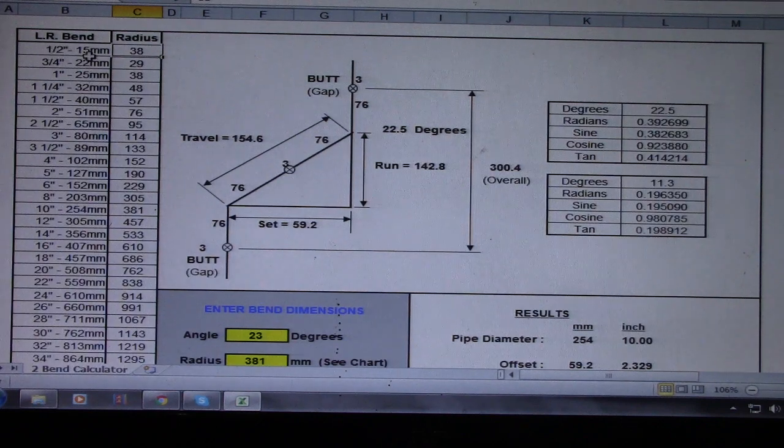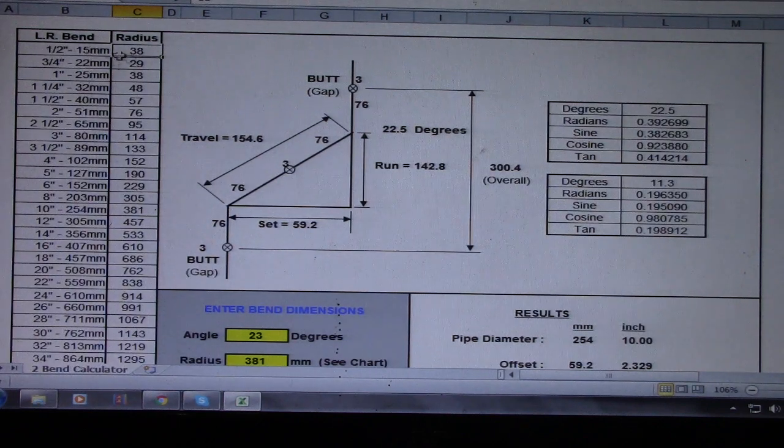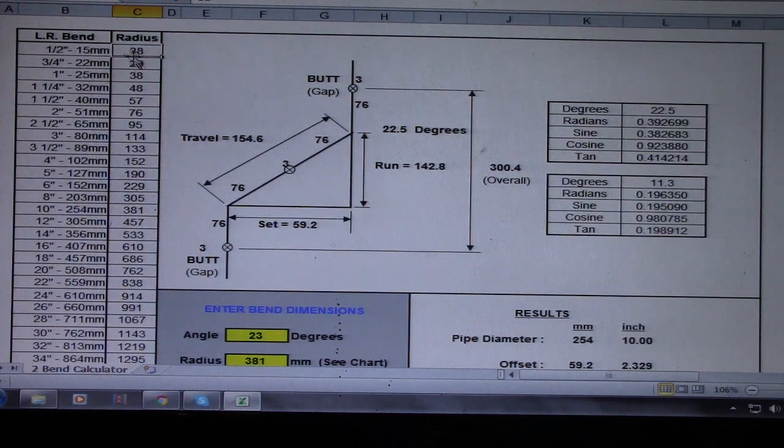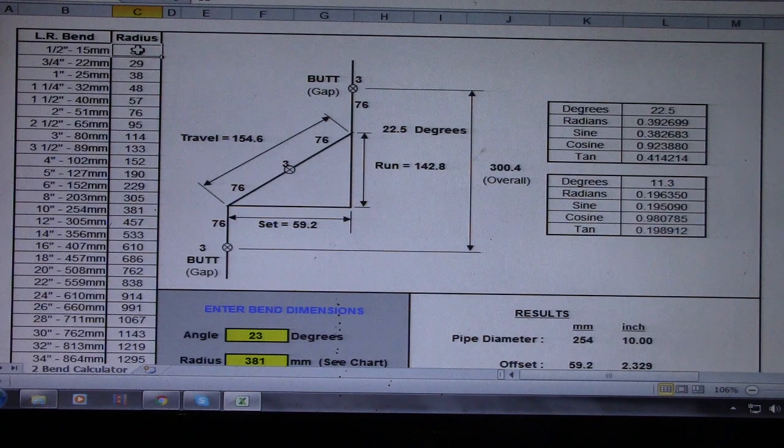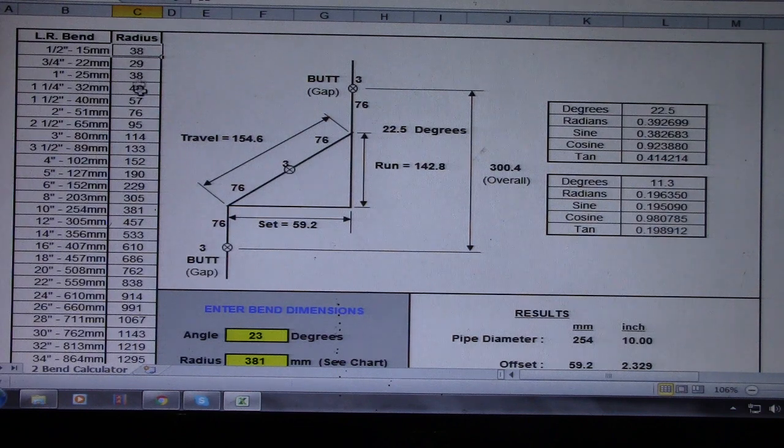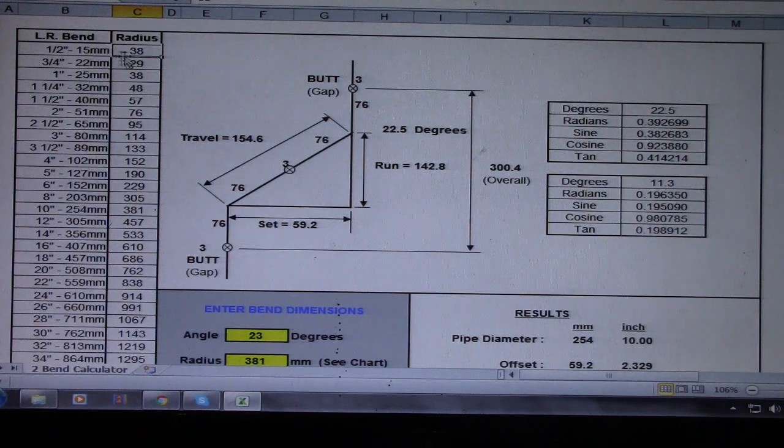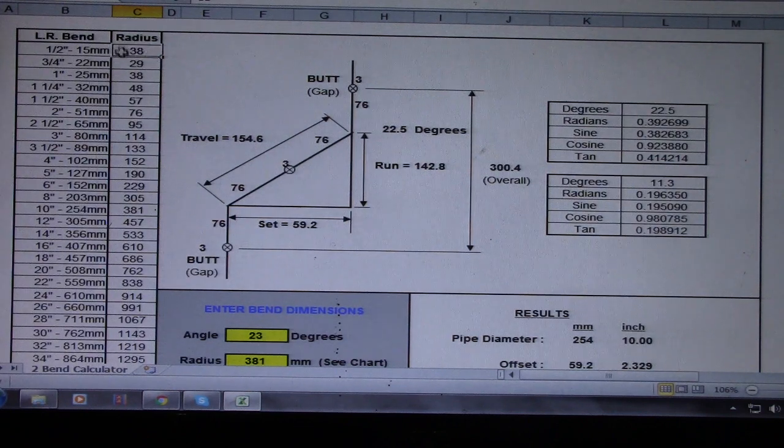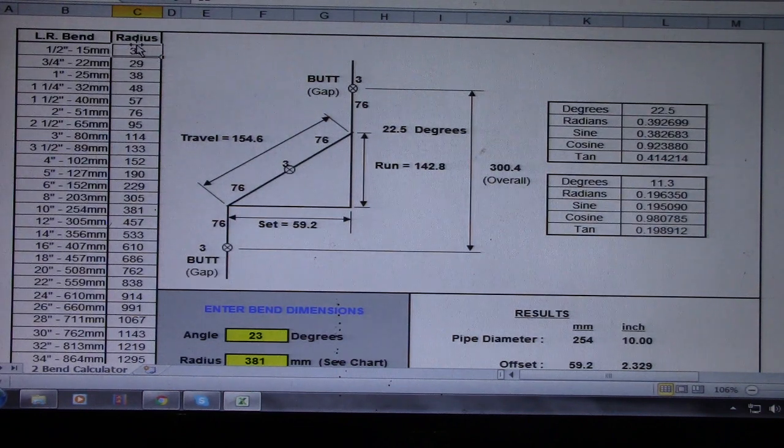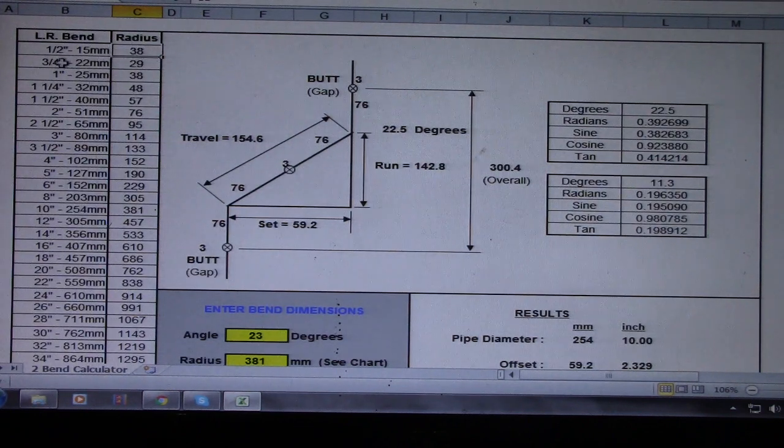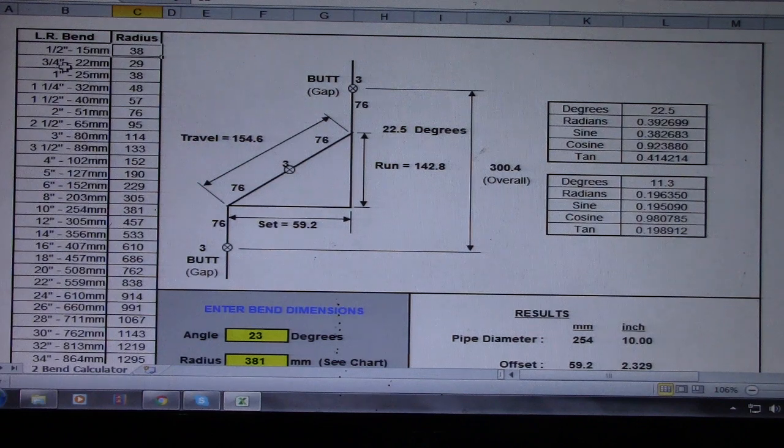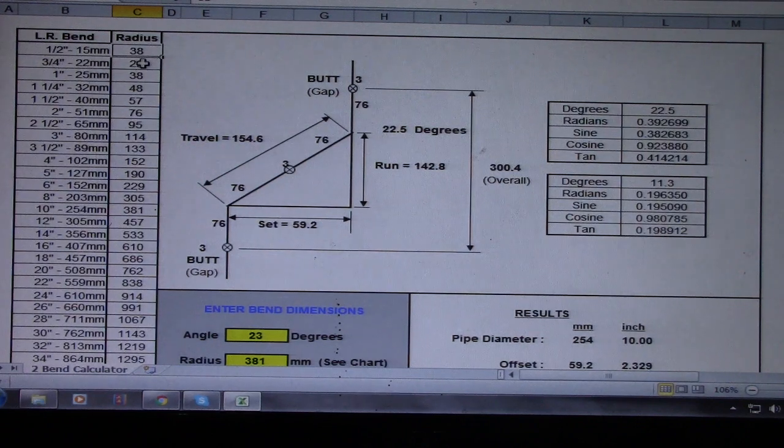Equals to 38 radius. So this is a 38 radius, 3/4 22 millimeter, and this is 29.